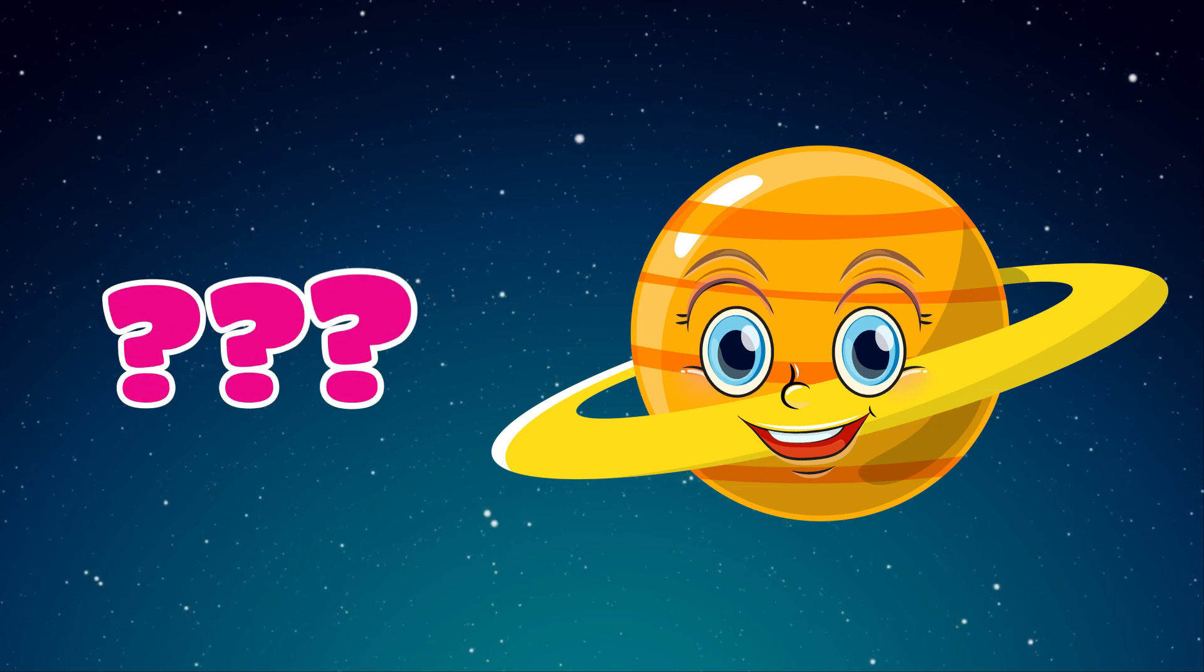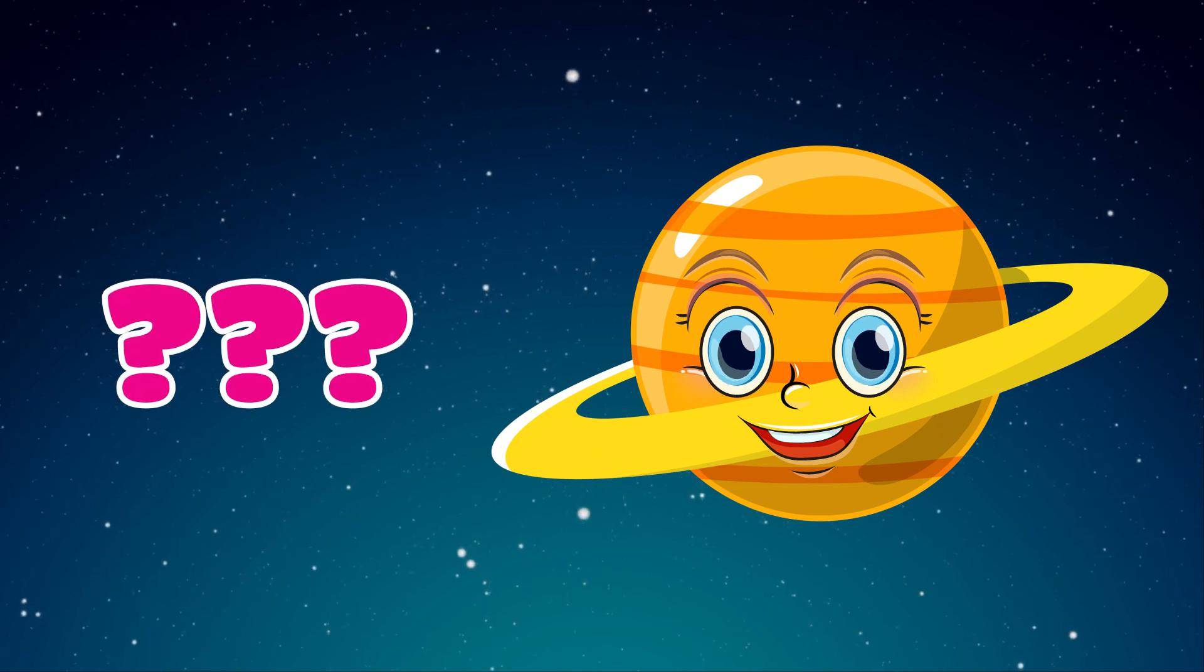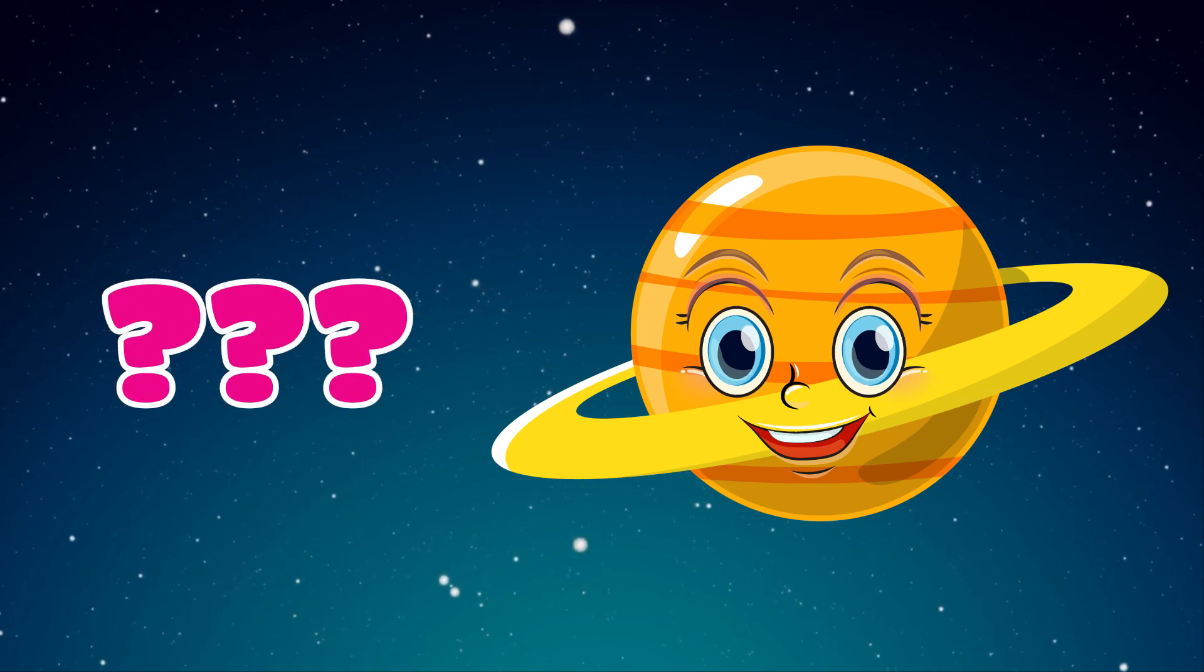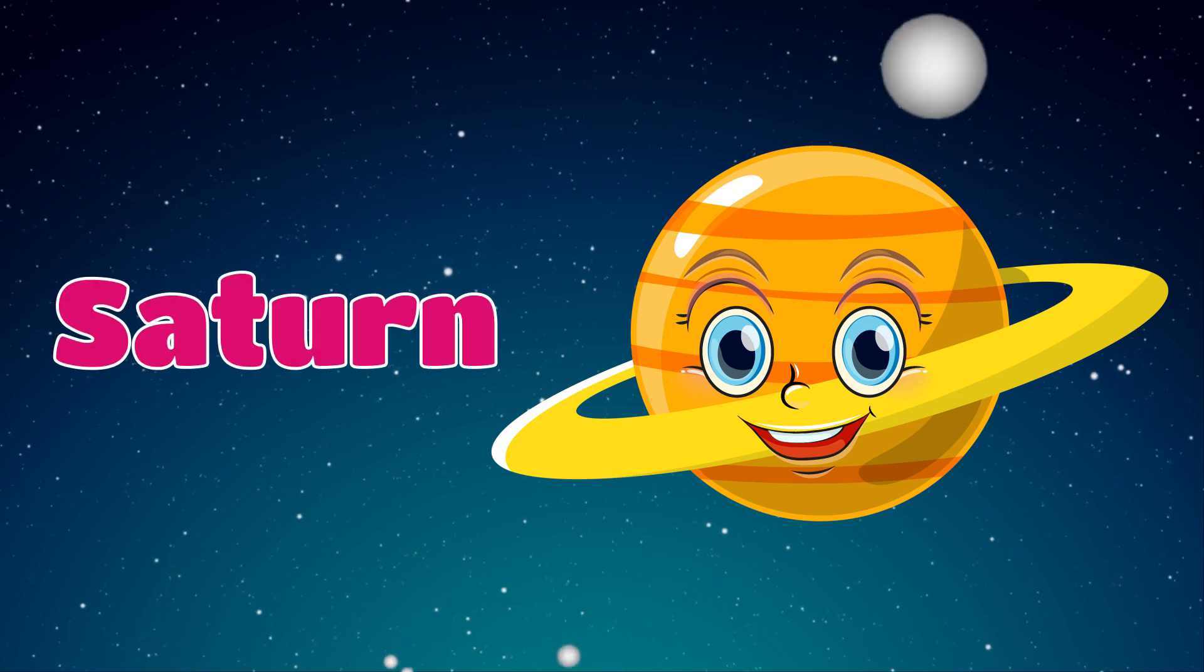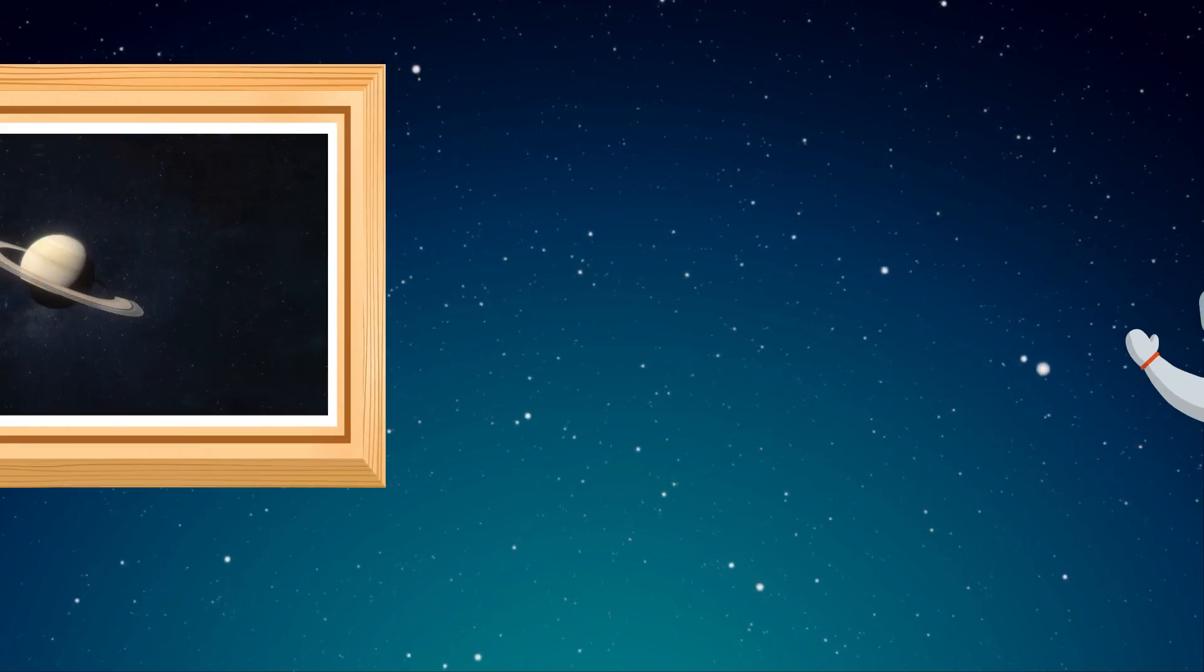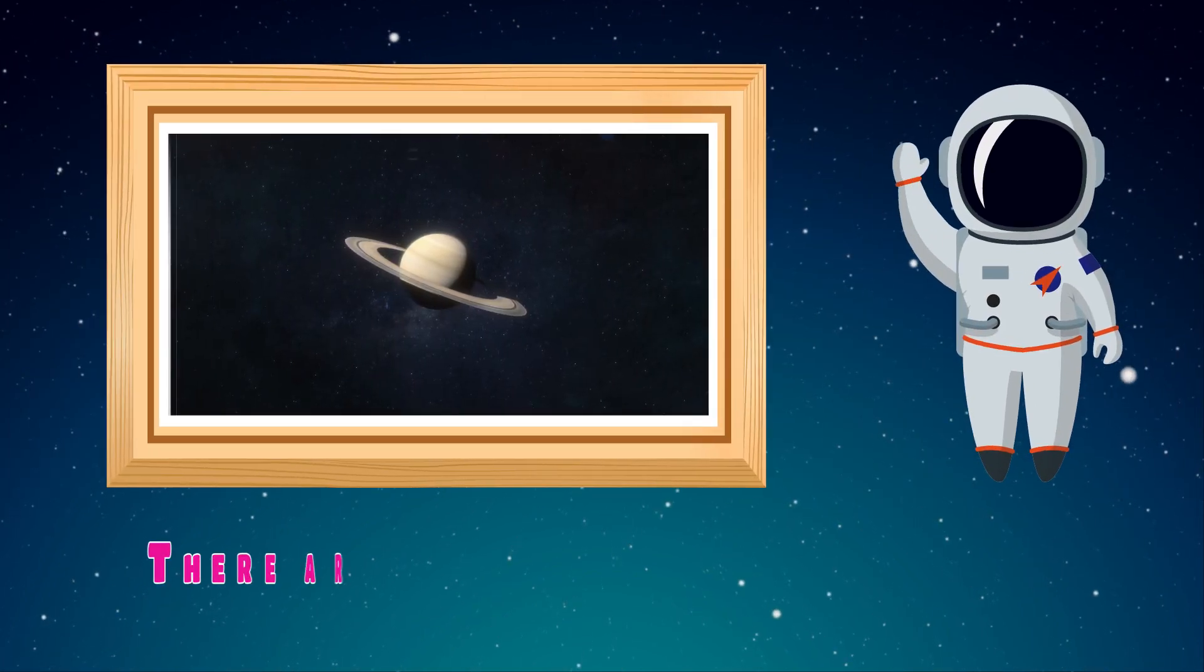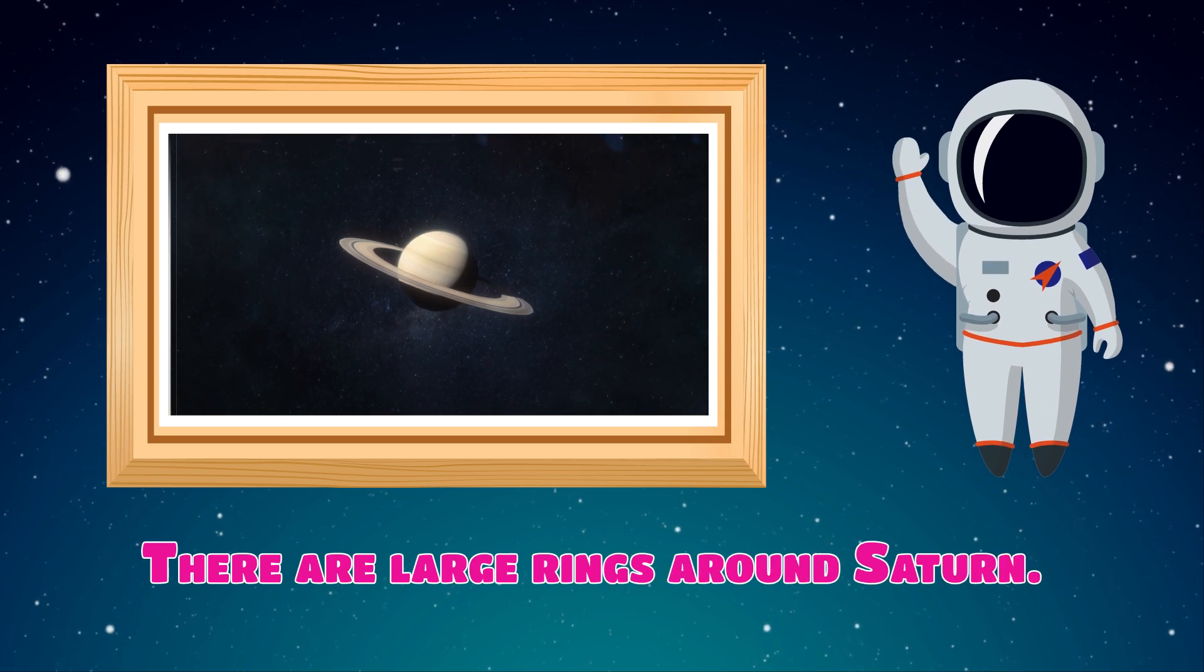Which planet is this? Saturn. There are large rings around Saturn.